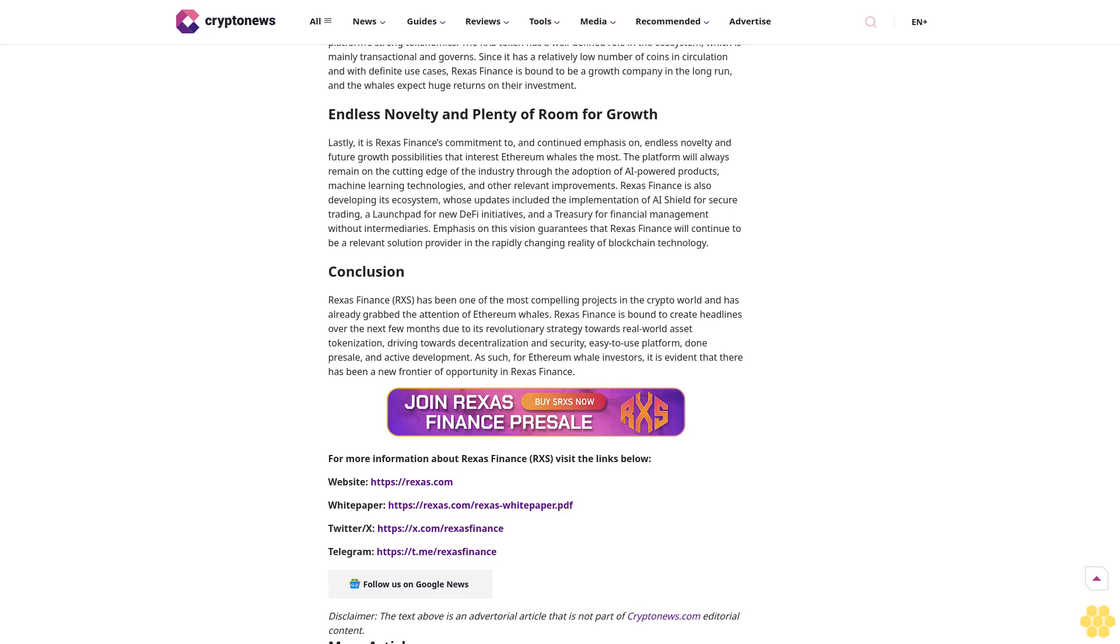Conclusion. Rexus Finance RXS has been one of the most compelling projects in the crypto world and has already grabbed the attention of Ethereum whales. Rexus Finance is bound to create headlines over the next few months due to its revolutionary strategy towards real-world asset tokenization, driving towards decentralization and security, easy-to-use platform, strong pre-sale, and active development. As such, for the Ethereum whale investors, it is evident that there has been a new frontier of opportunity in Rexus Finance.